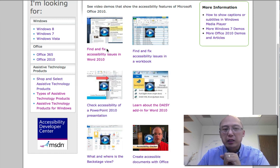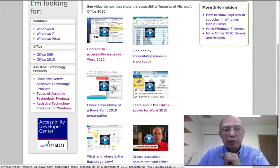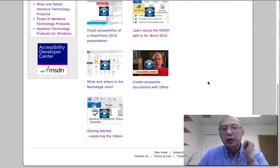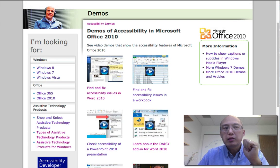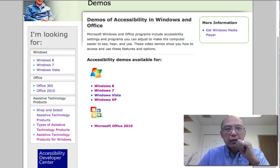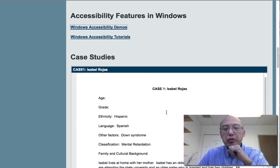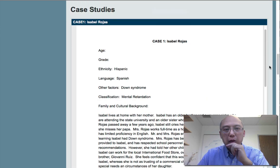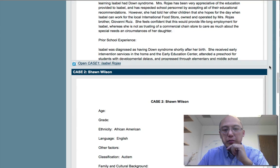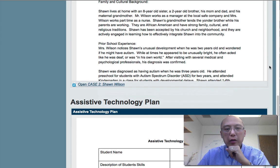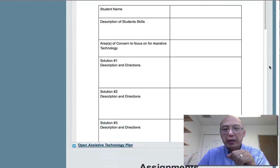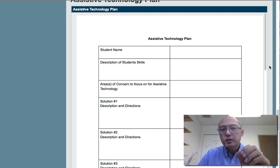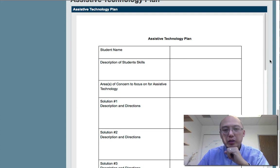When you create a document in Office 2010, it will tell you if there are any issues relating to accessibility. There are demonstrations in Word, Excel, and PowerPoint. Choose one of these tutorials, find one area you're interested in, and watch it. When you're done, there are two case studies that Professor Abraham has created: one relates to intellectual disability and another relates to autism. Review these two case studies.